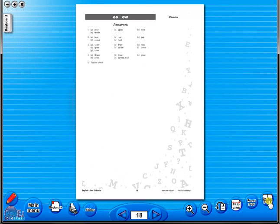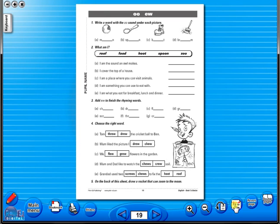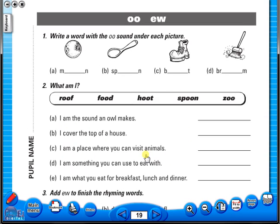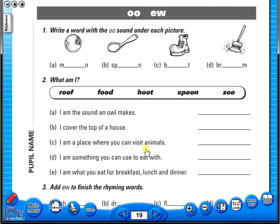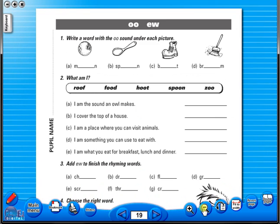The single page view may be used to display the worksheet on the interactive whiteboard. To alter the size of the page on the screen or interactive whiteboard, use the Fit to Width icon, or use the zoom in or zoom out icons.